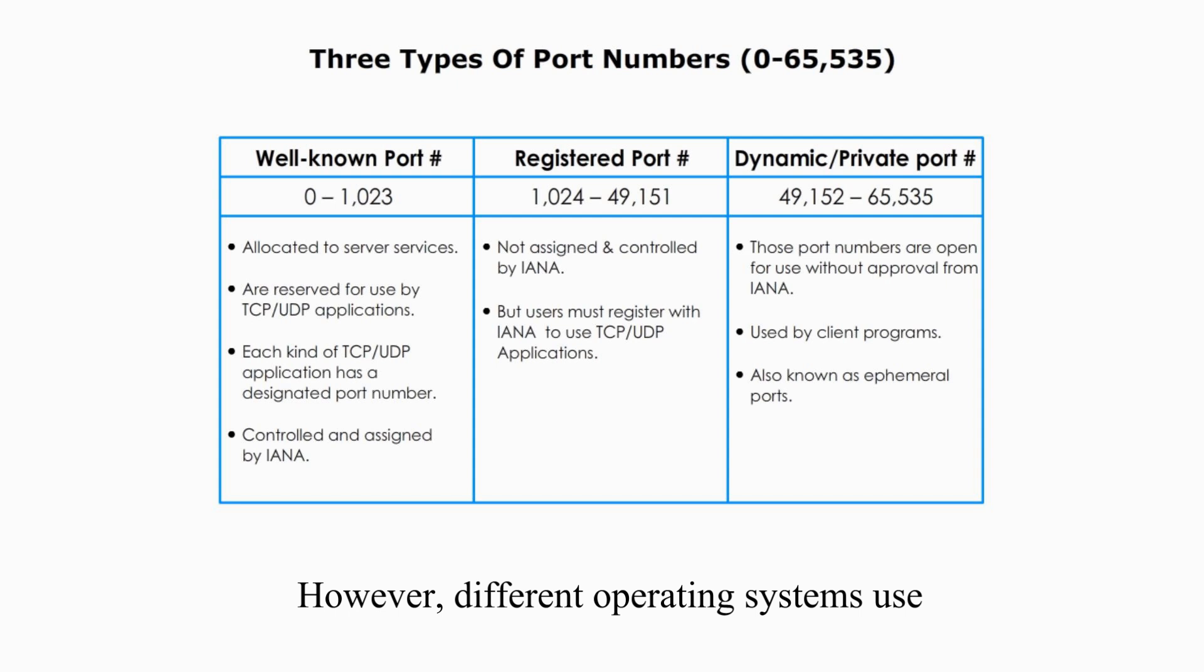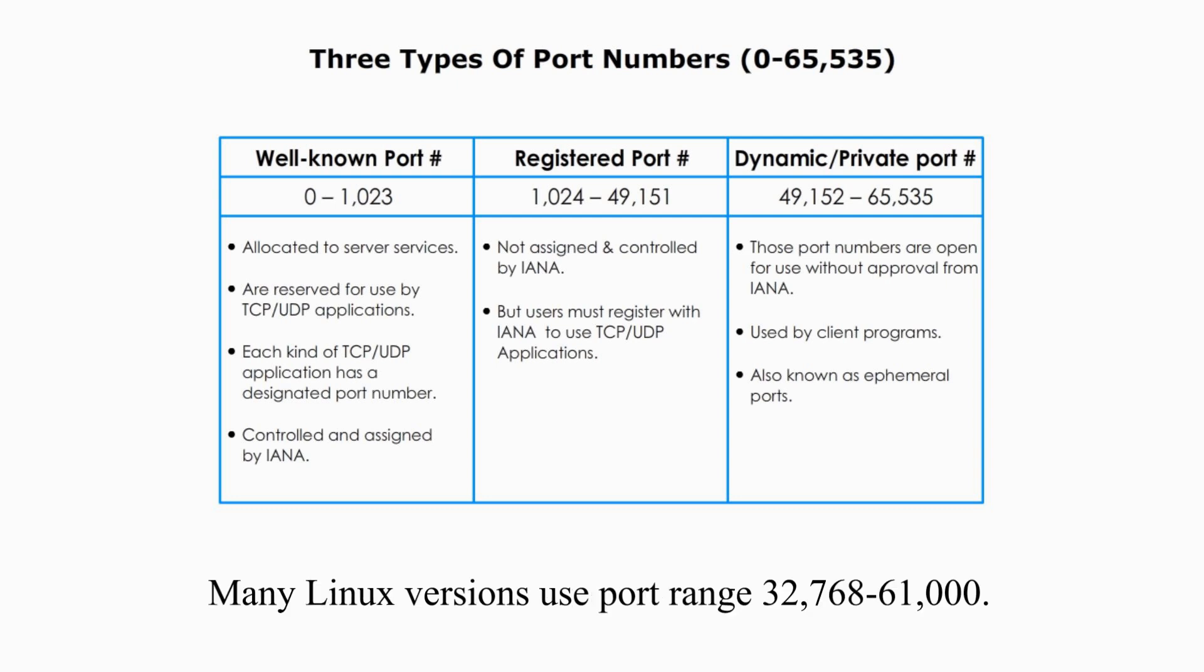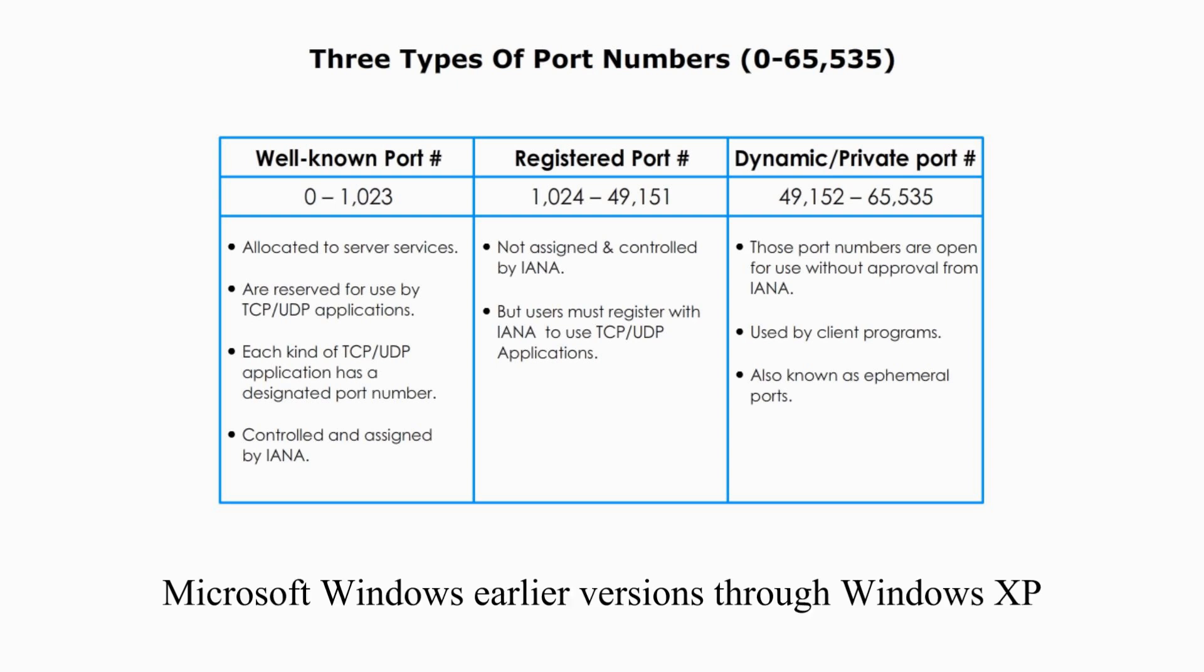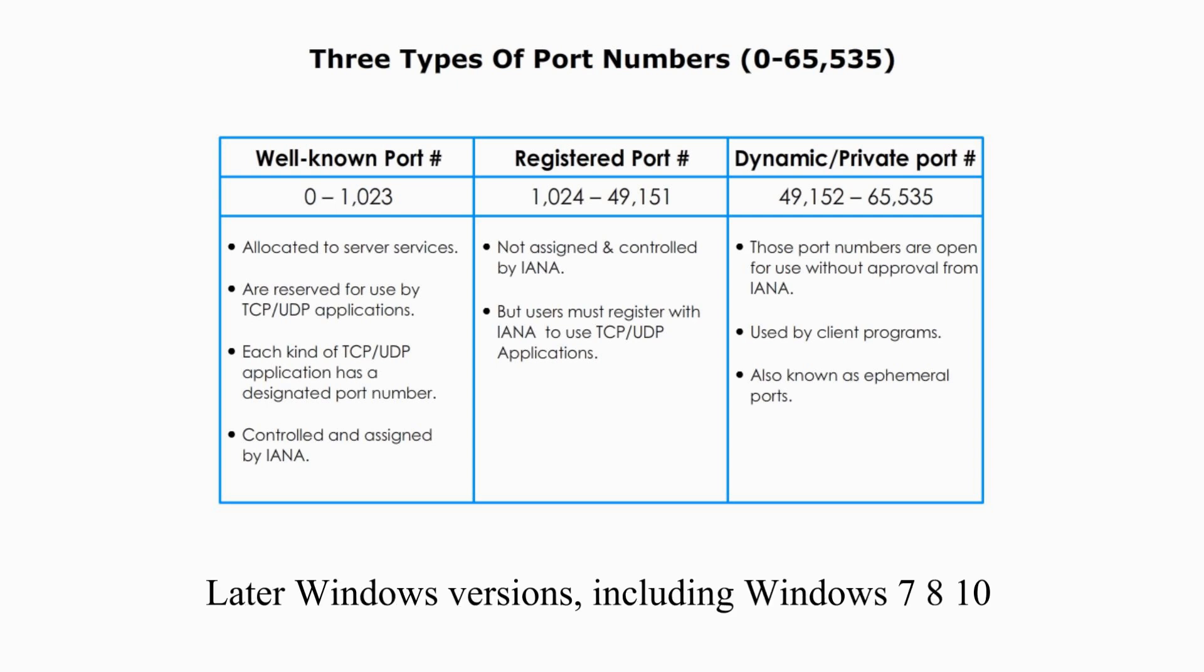However, different operating systems use different port ranges for ephemeral ports. Many Linux versions use port range 32,768 to 61,000.